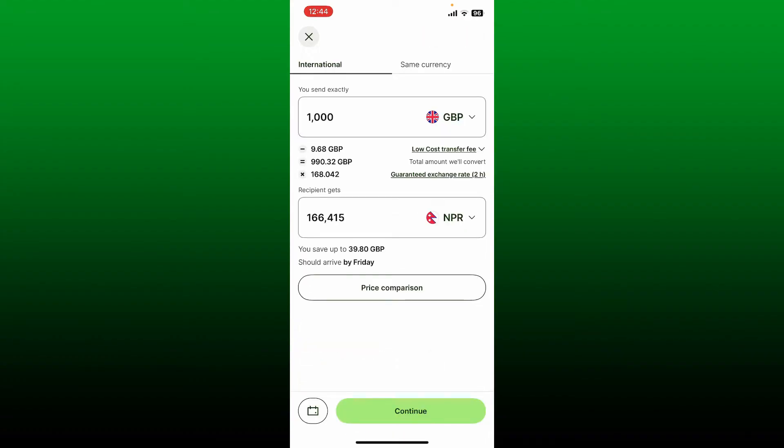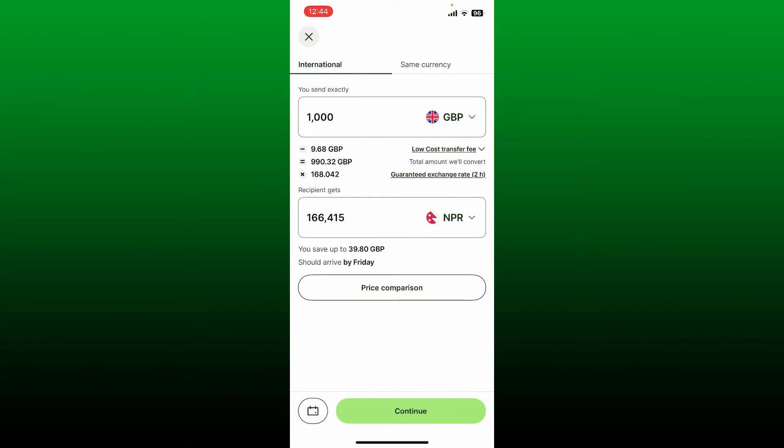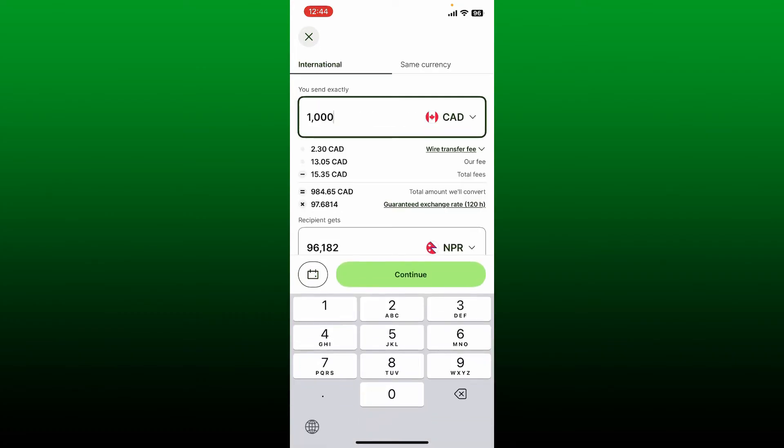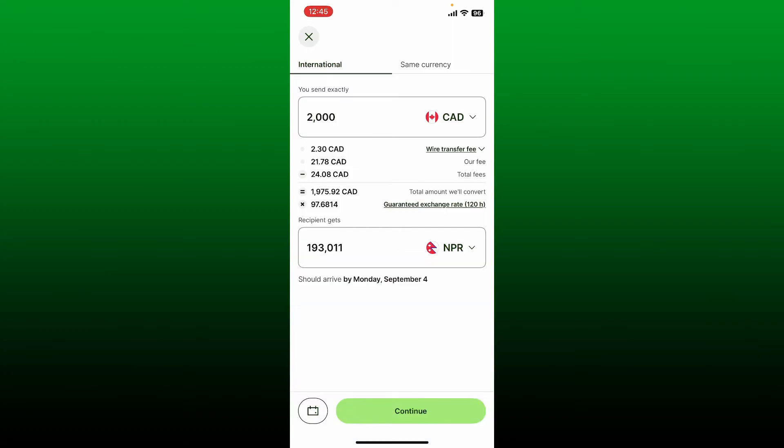Now select whether you'd like to make an international transaction or for the same currency. Once you select your transaction type, go ahead and enter the amount you want to send. Select the currency from the right-hand side in the first box, then enter the amount you're willing to send to the bank account.